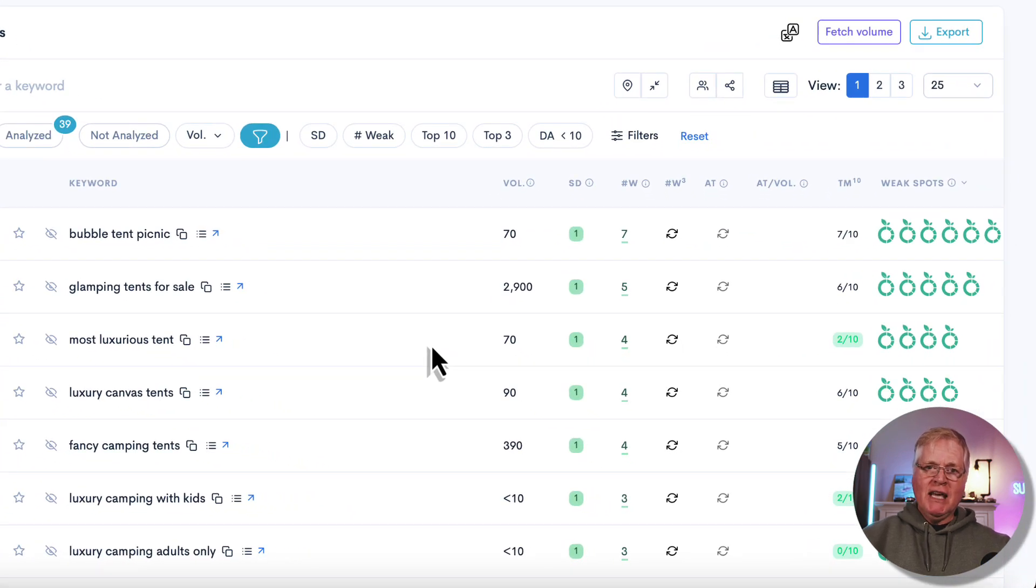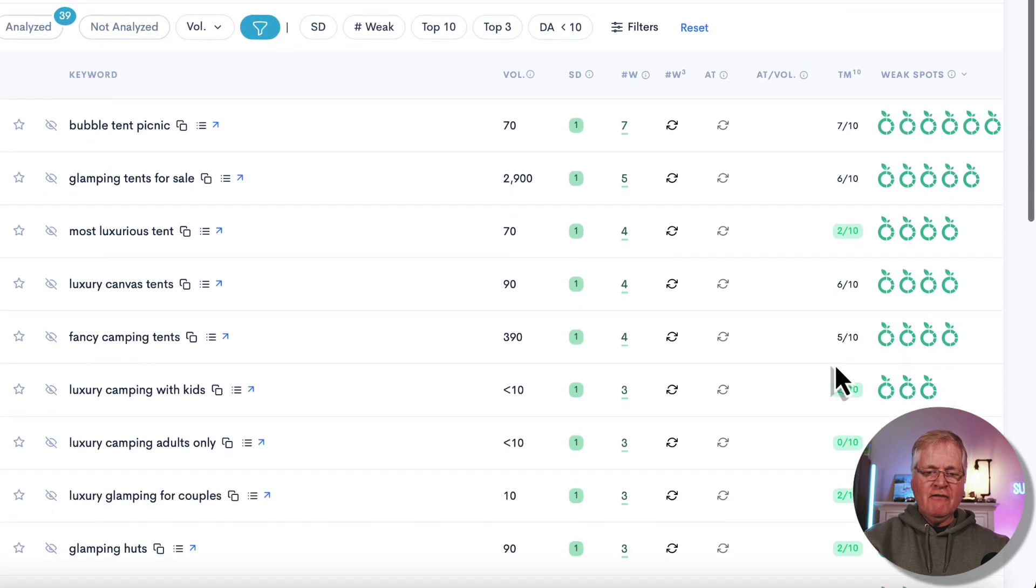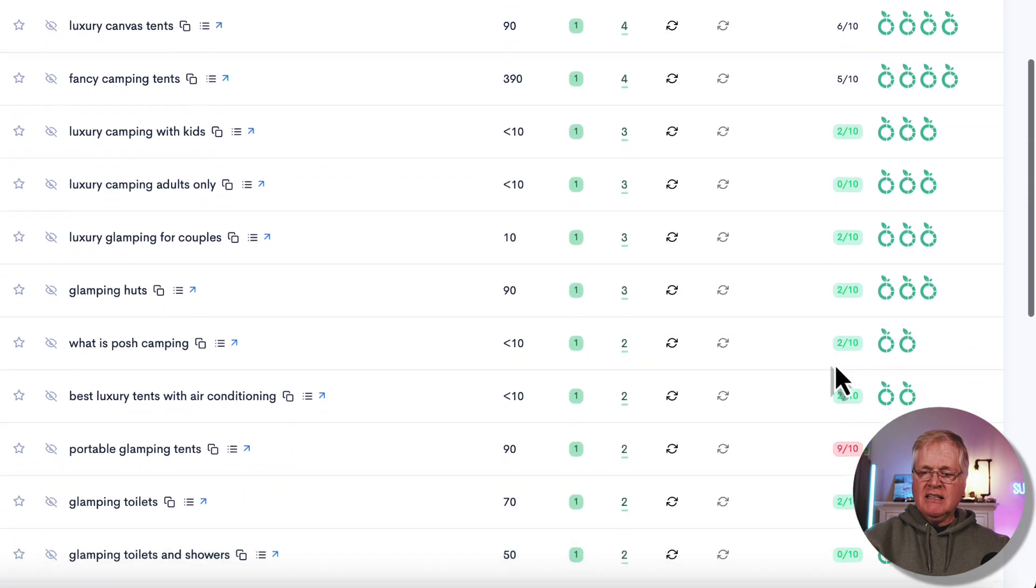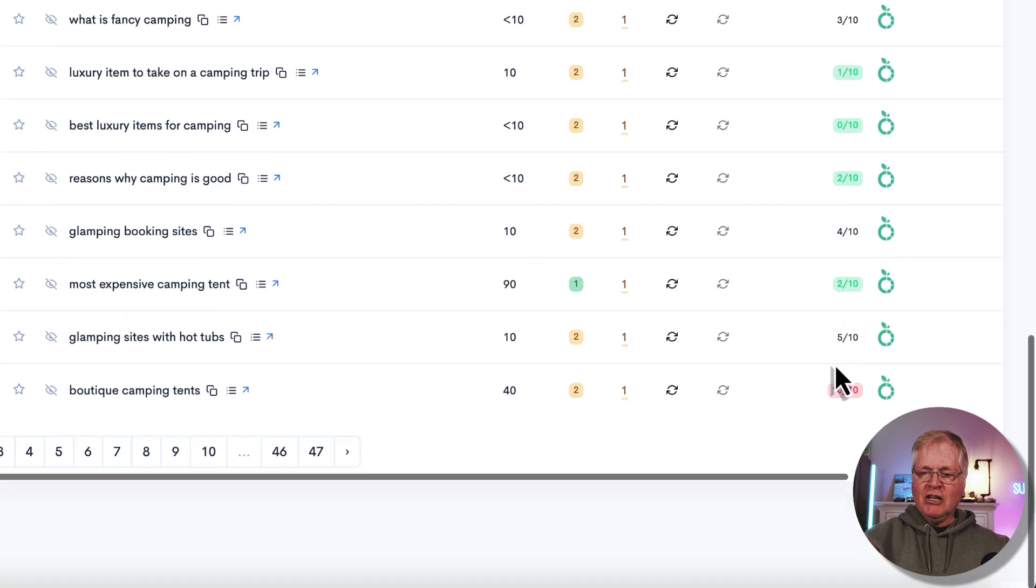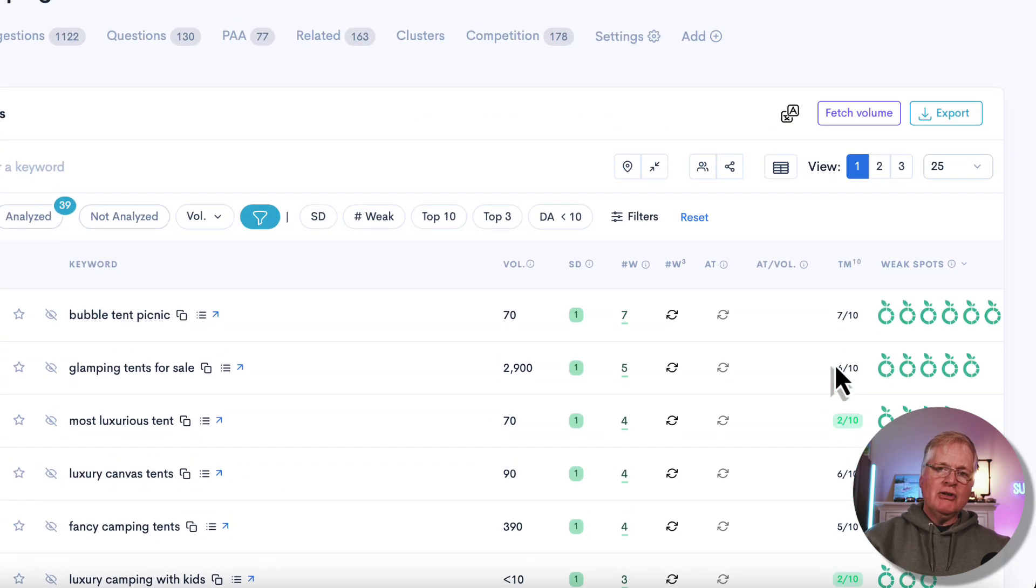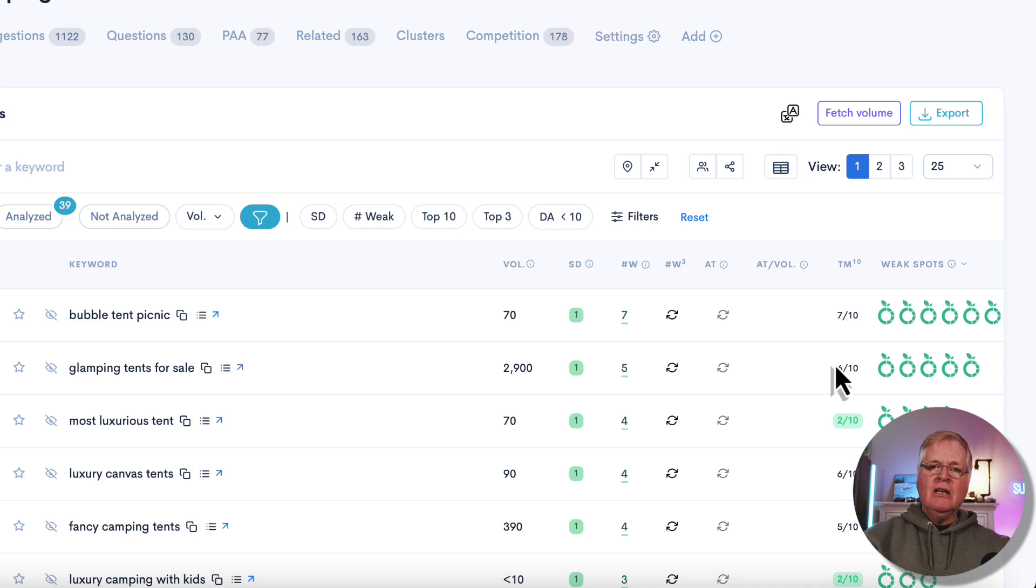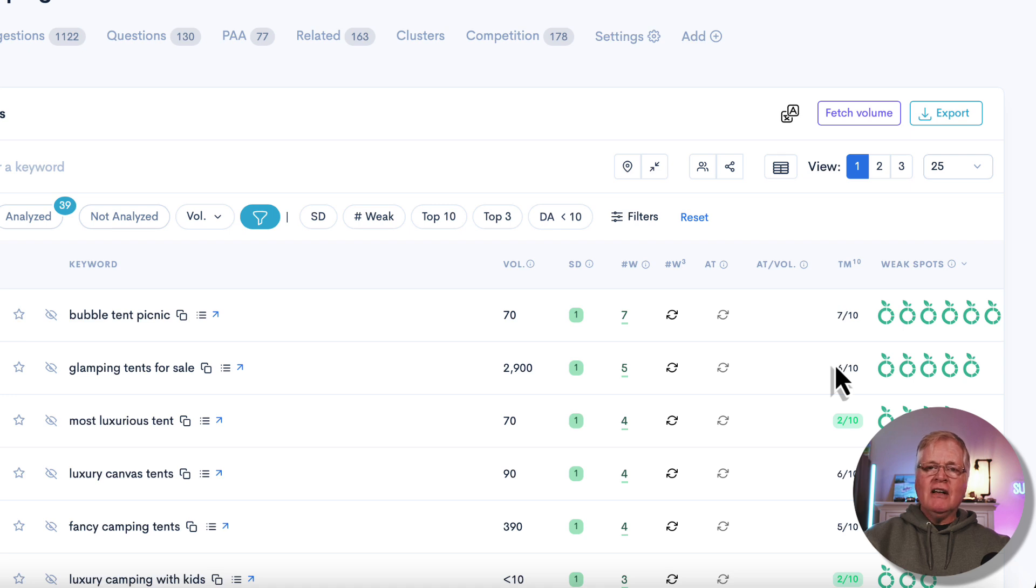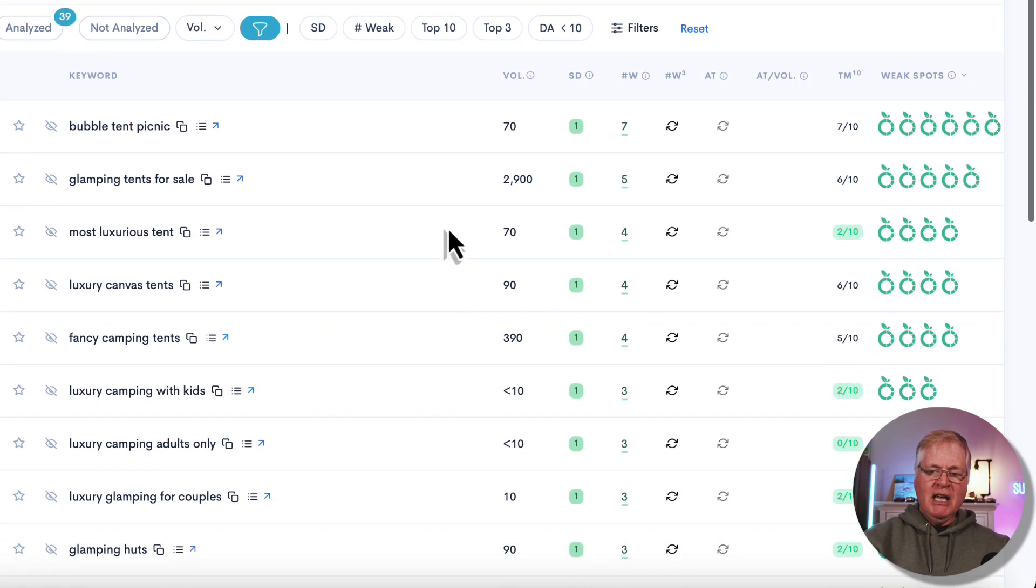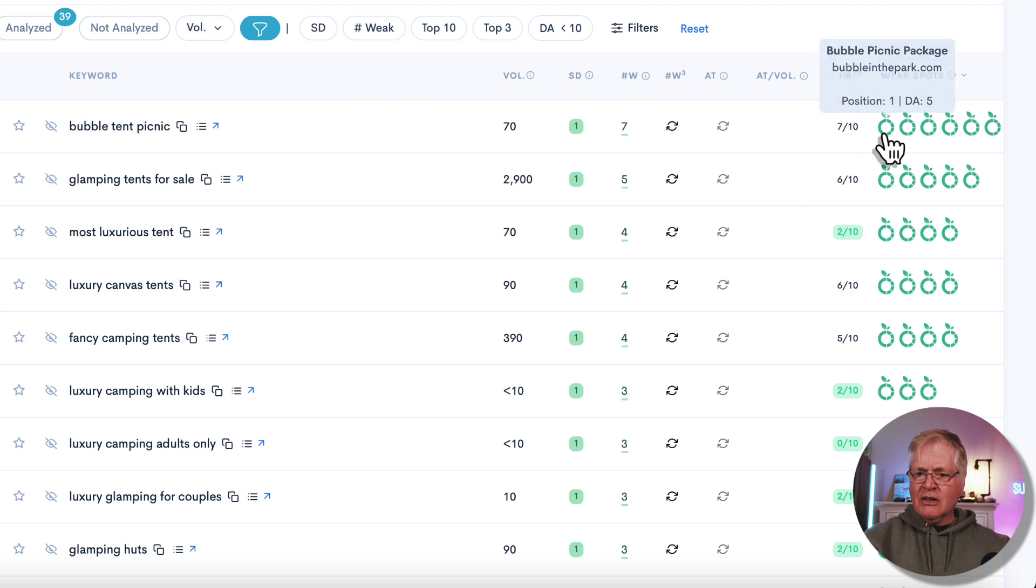Now right off the bat, it makes me think I want to do a luxury camping niche because there are a lot of different keywords here that don't have much competition. And what I've found lately when I'm searching for new niches to write about, you know, blogging's been going on for quite a while and it can be very difficult to find keywords that are low competition and something that you can rank for when you're a new domain. So for instance, bubble tent picnic—I have no idea what that is, but it has something to do with luxury camping.